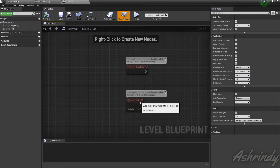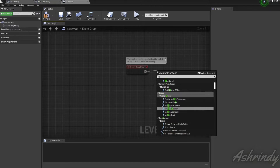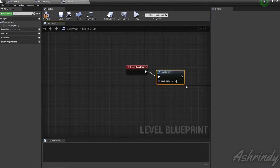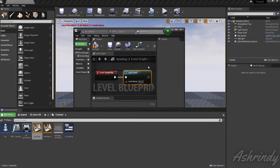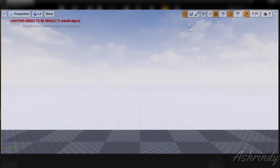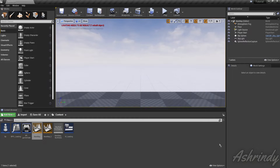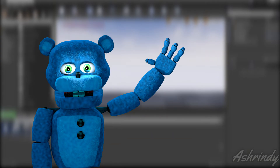Now just put it wherever you want and set the Level Name to the name of the level you want to load. Let me show it to you. So that's it, it was really that simple. I'll see you in the next one, bye bye.